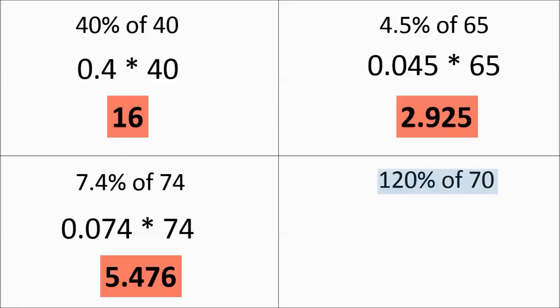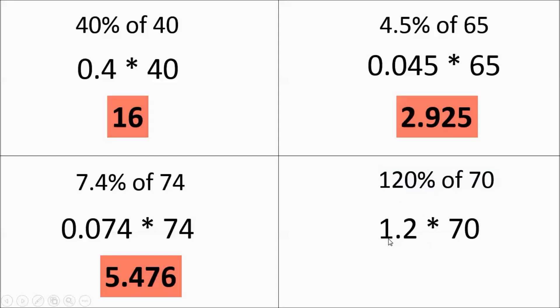So here we have a really large percentage. 120% is going to become 1.2 times 70. And then you multiply that out, you get 84.